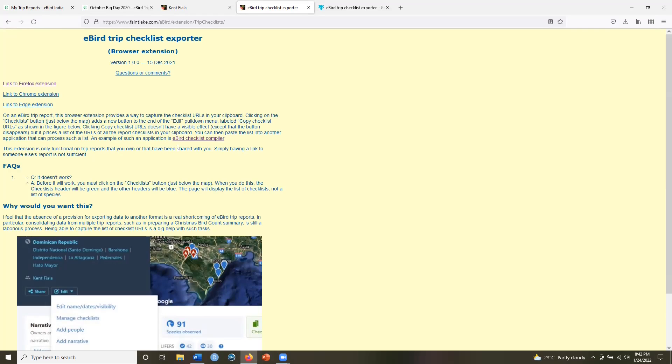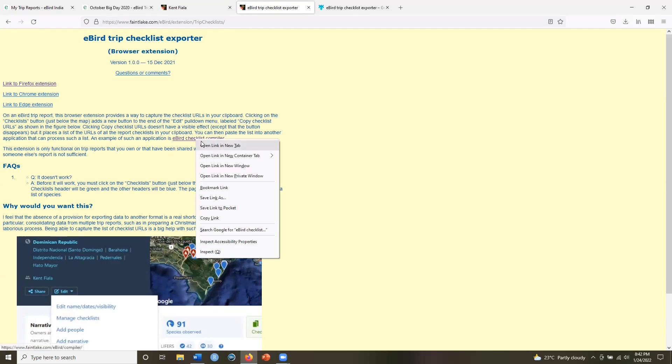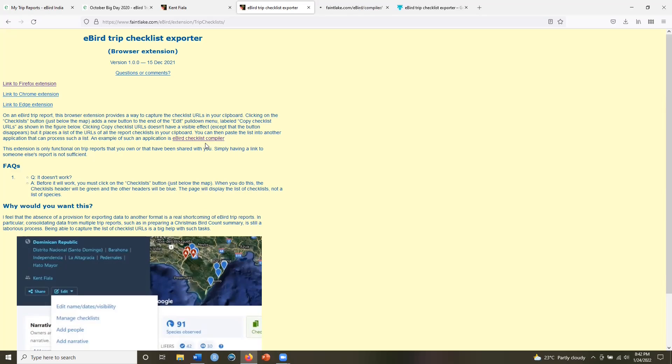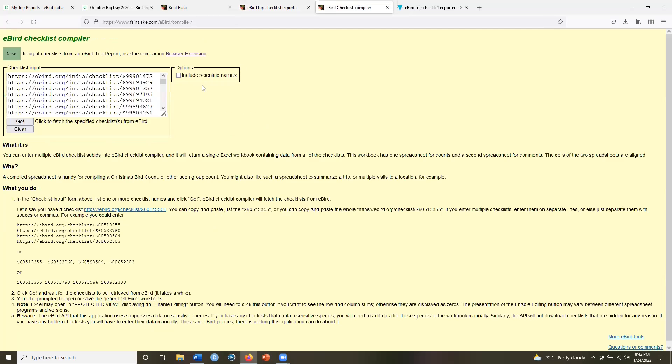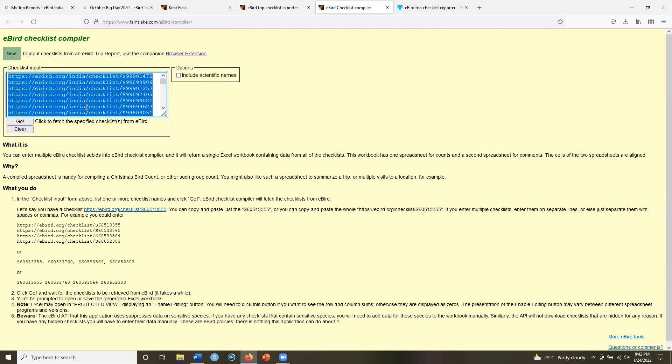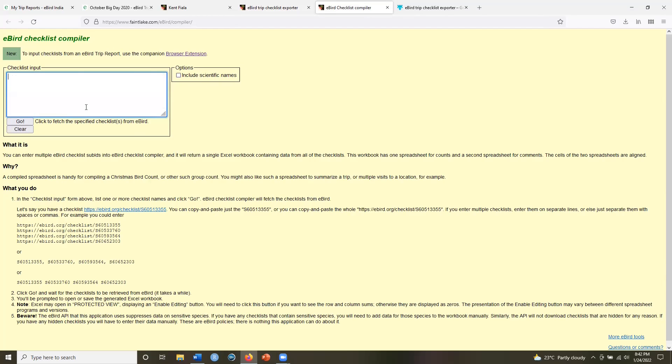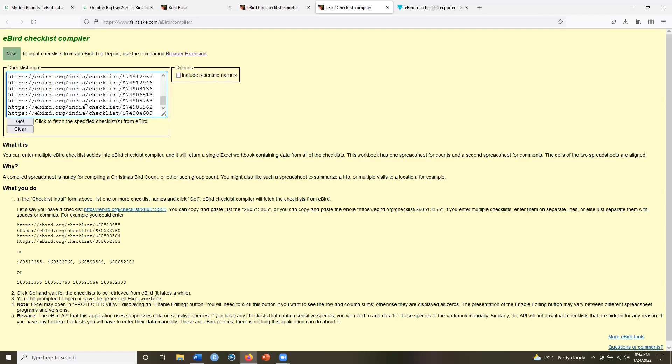Now what you can do is, after you get this list of URLs, you can load it into this eBird checklist compiler, which I will open in a new tab here and paste this list of URLs. Now in the download, if I want to include scientific names, I can include scientific names. I'll check that box and then I will click on go.